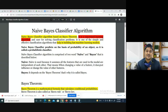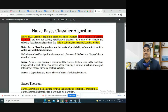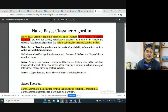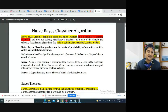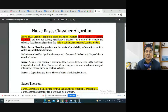There are two parts to the Naïve Bayes classifier algorithm: 'Naïve' and 'Bayes.' Naïve is used because it assumes that all the features used in the model are independent of each other. Bayes, on the other hand, depends on Bayes theorem — that is why it is called Bayes.